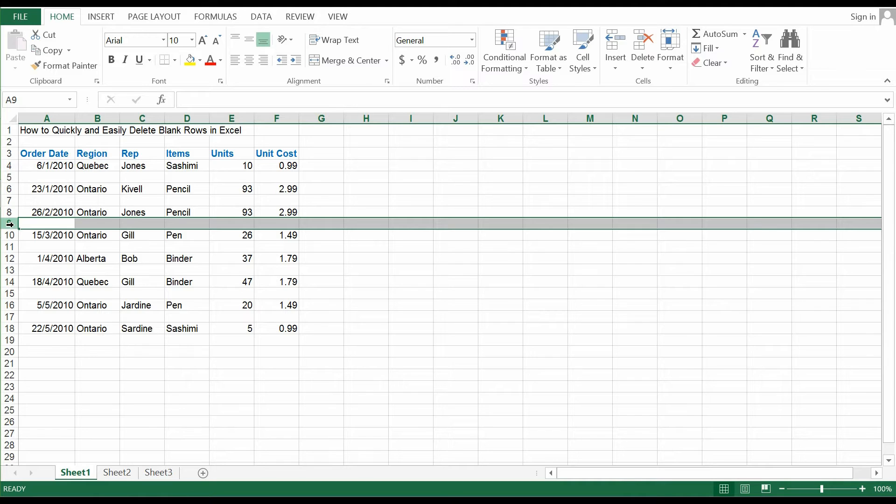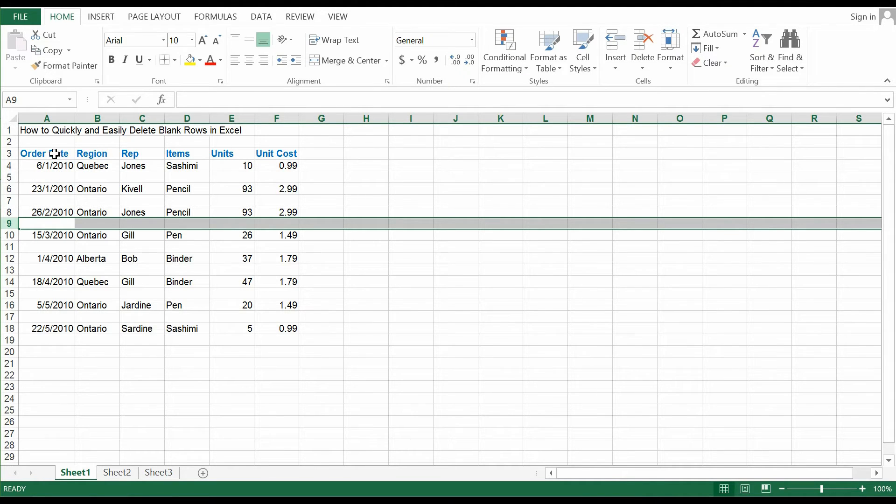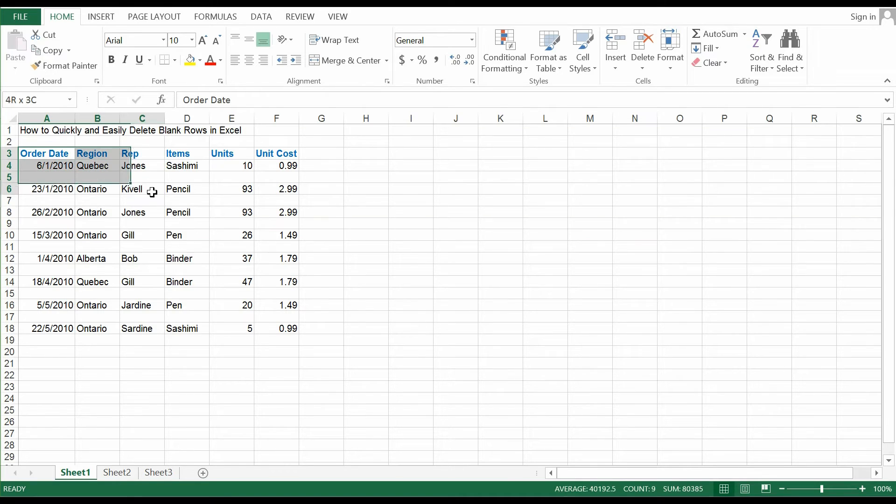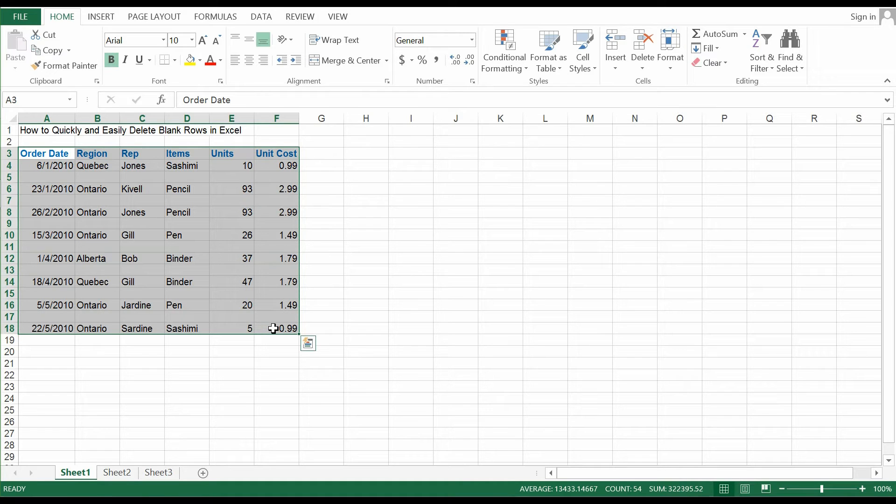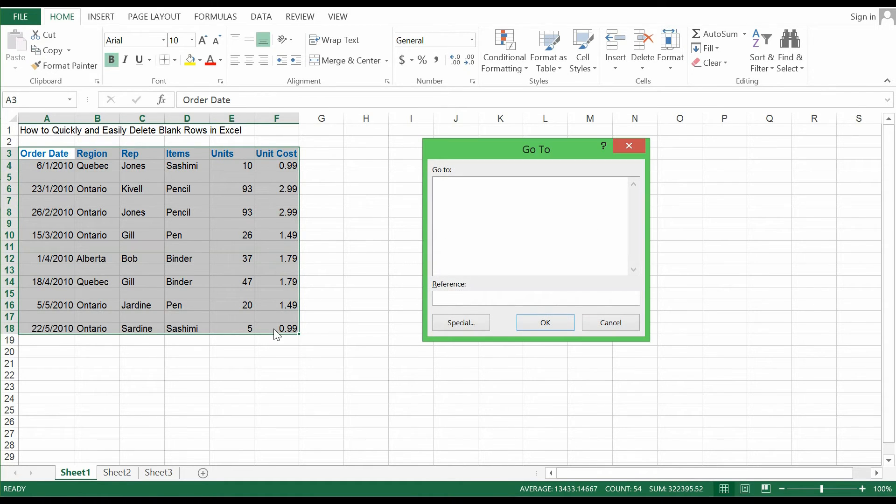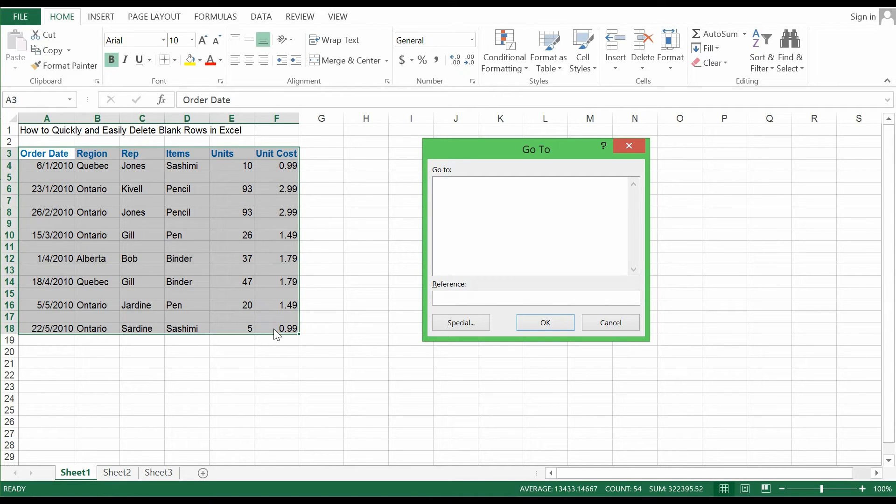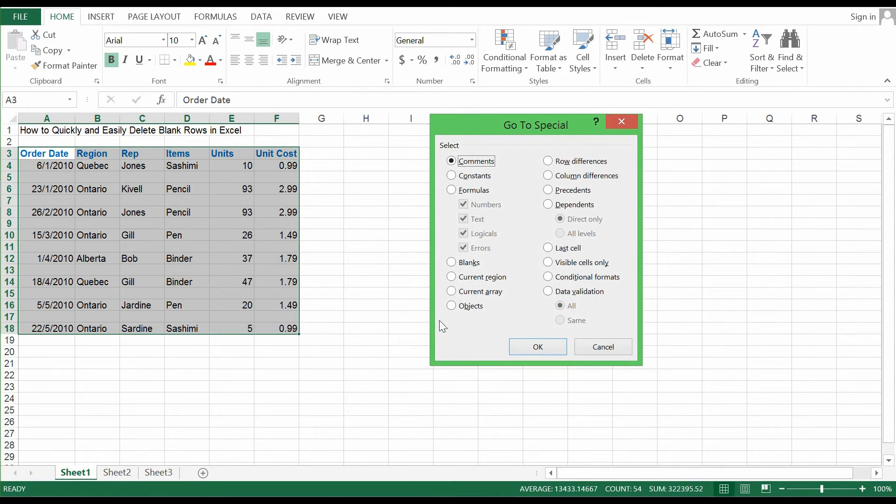Today I'm going to teach you to quickly and easily remove blank rows in Excel. First, highlight the whole dataset. Then press F5 on your keyboard and click on special.